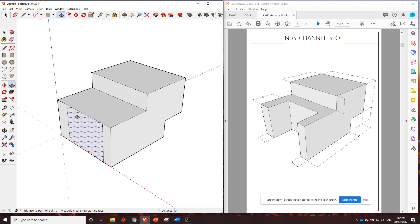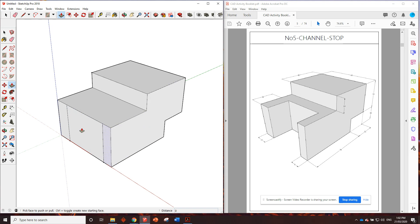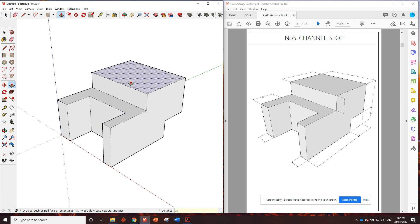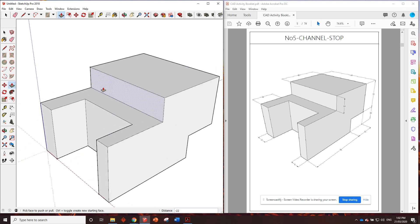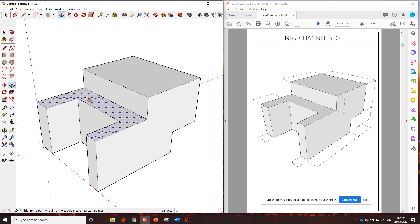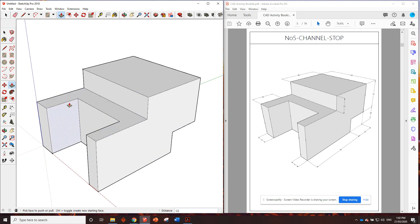We'll grab the push-pull tool now. I'm going to push this face in. And how far does it say it goes? 22 millimeters. So we click, push it in, 22, enter. And look at that. That is one of the best number five channel stops I've ever seen.